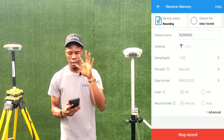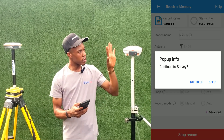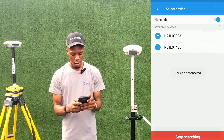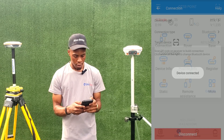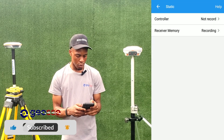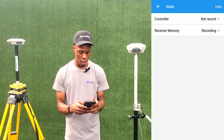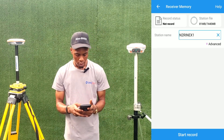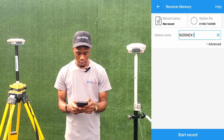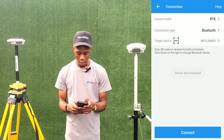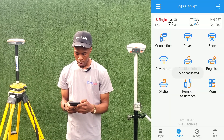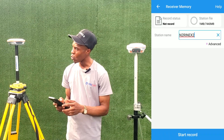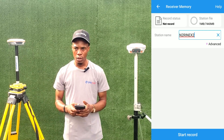To stop the static recording, go to Connection, disconnect from N2, go to N1 — device connected — go to Static. As you can see, Receiver Memory shows 'Recording'. Enter Receiver Memory and click Stop Recording. That stops recording for N1. Then go back to Connection, disconnect from N1, go to N2, device connected, go to Static, and click Stop Recording. Both receivers have now stopped recording.